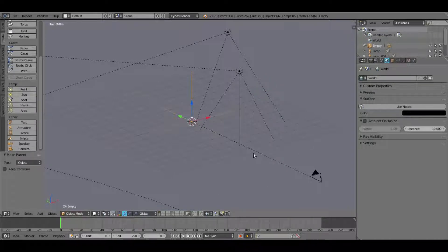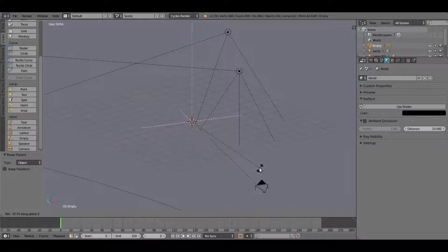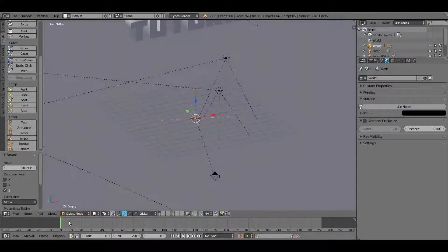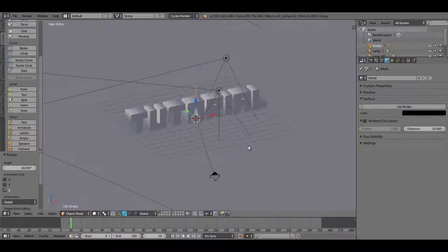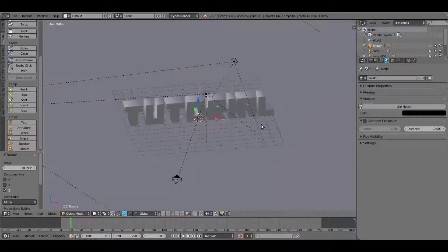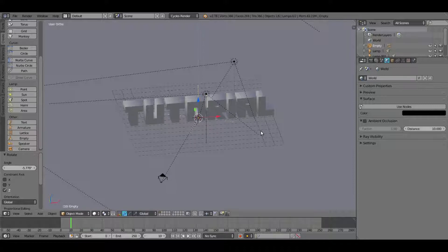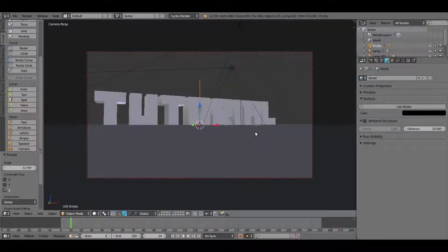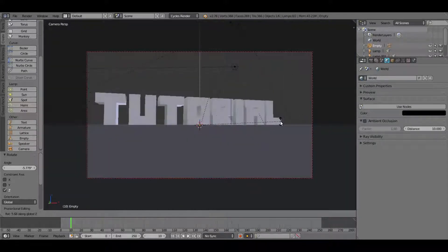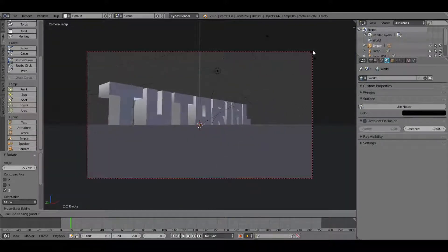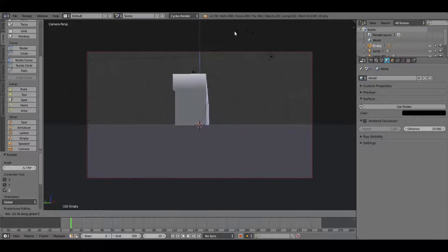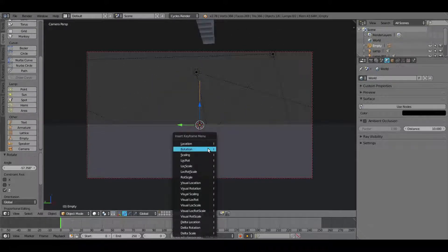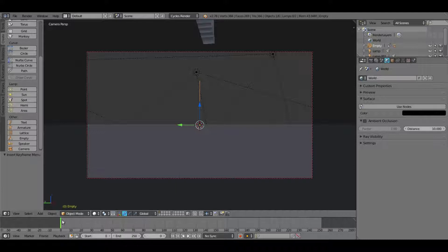So I'm going to start the camera off to the left of the text. I'm going to hit R, Z, and rotate that on the Z-axis. So now we have it kind of off the side like that. When it comes down, on the first frame, hit I, rotation on our axis.